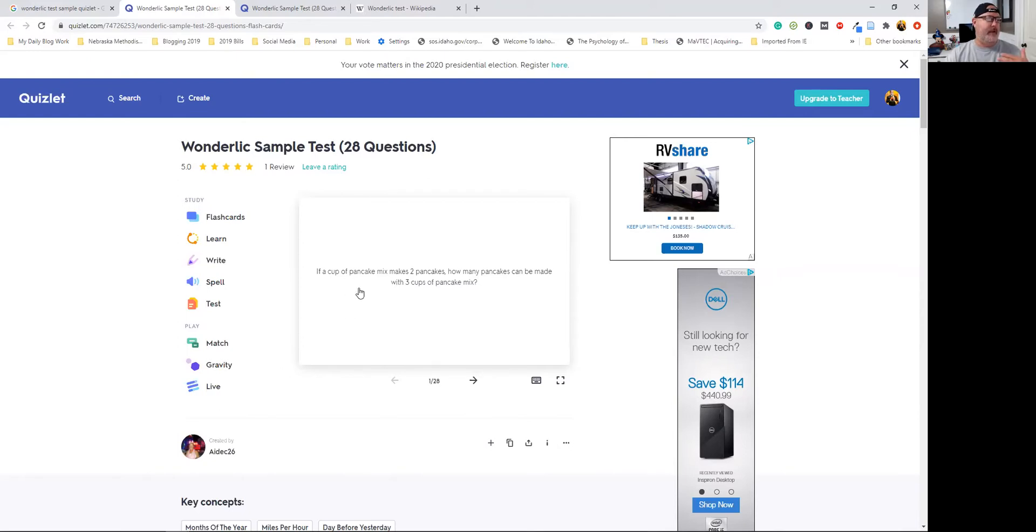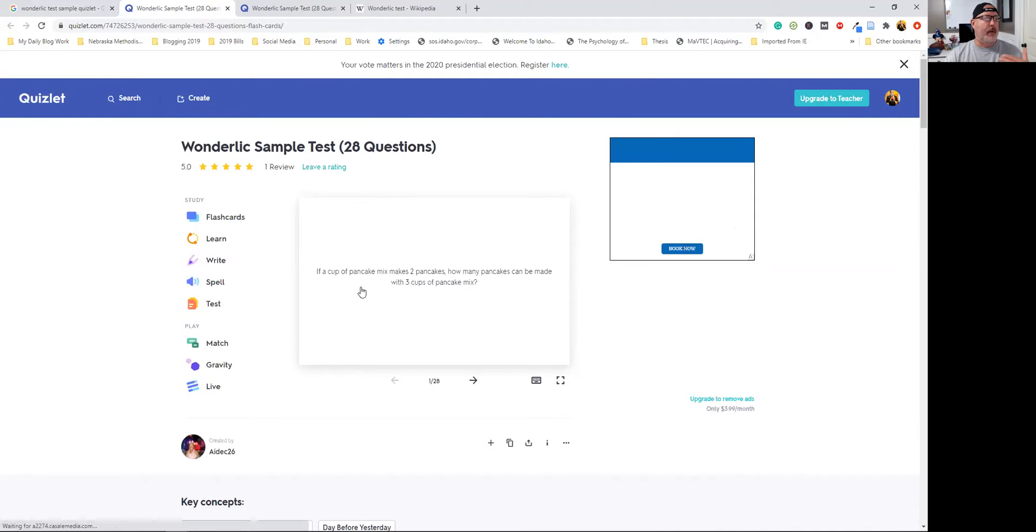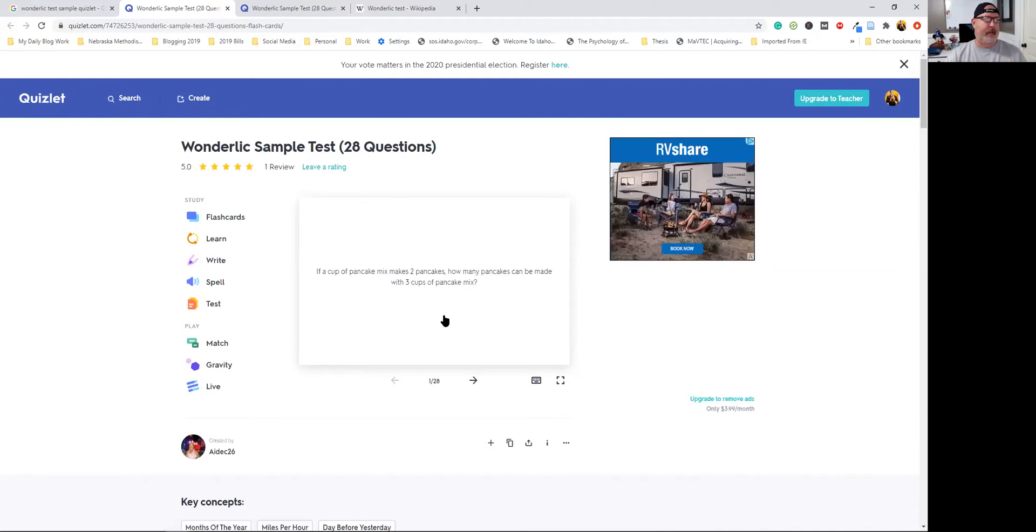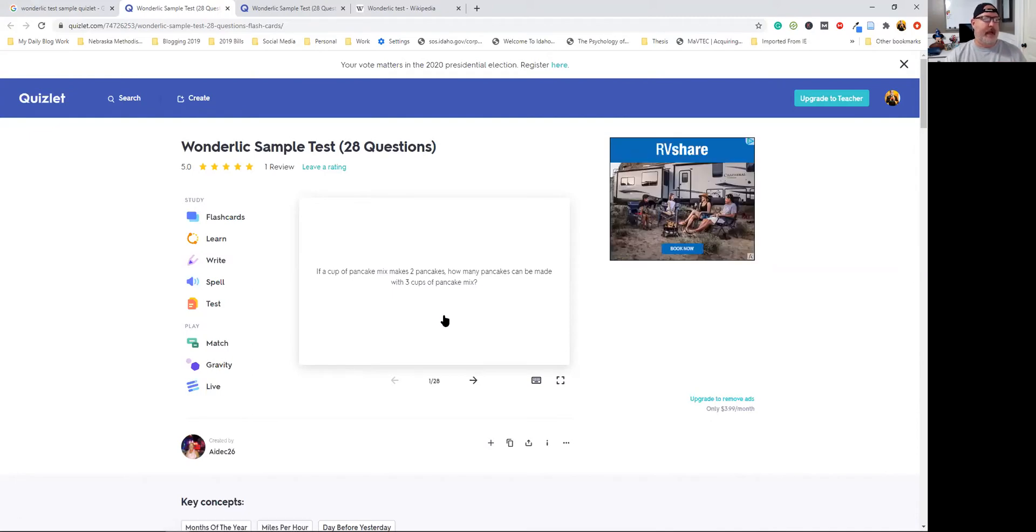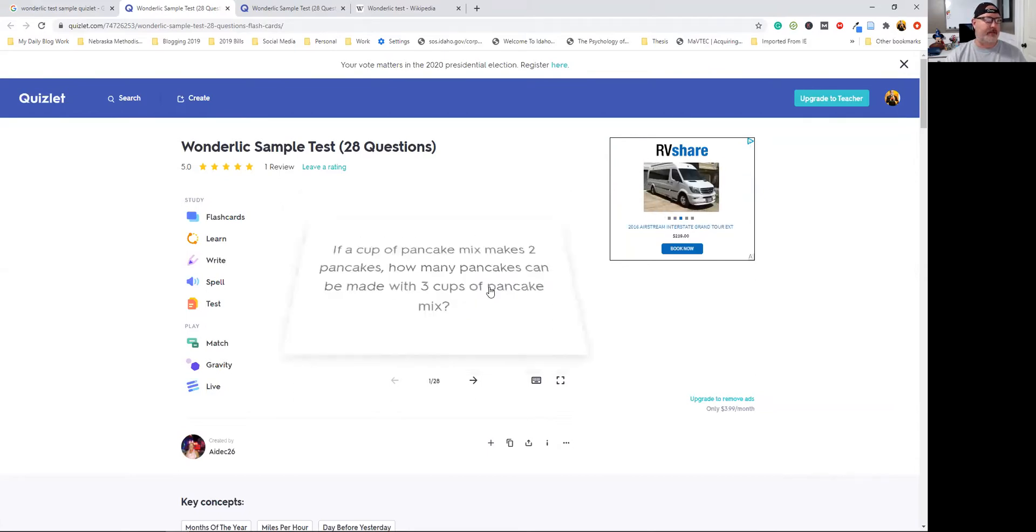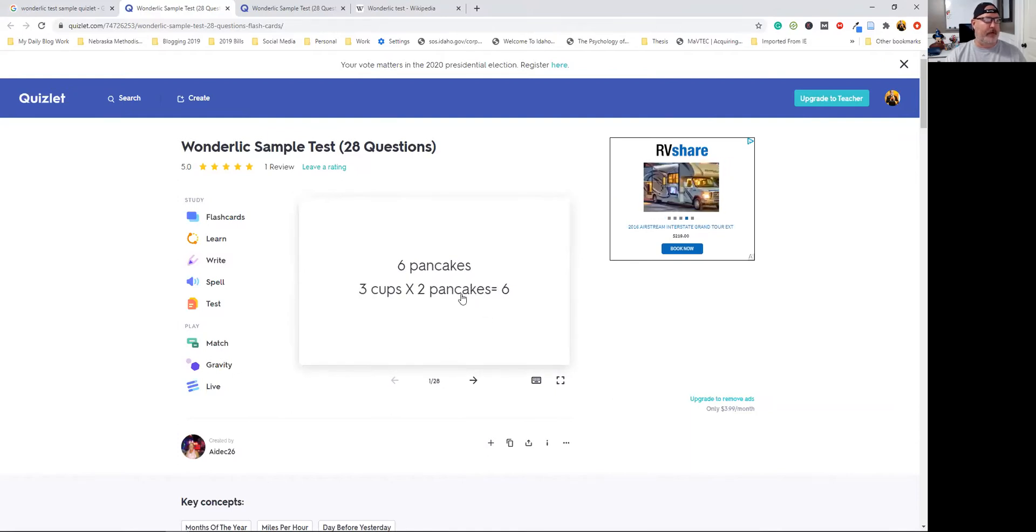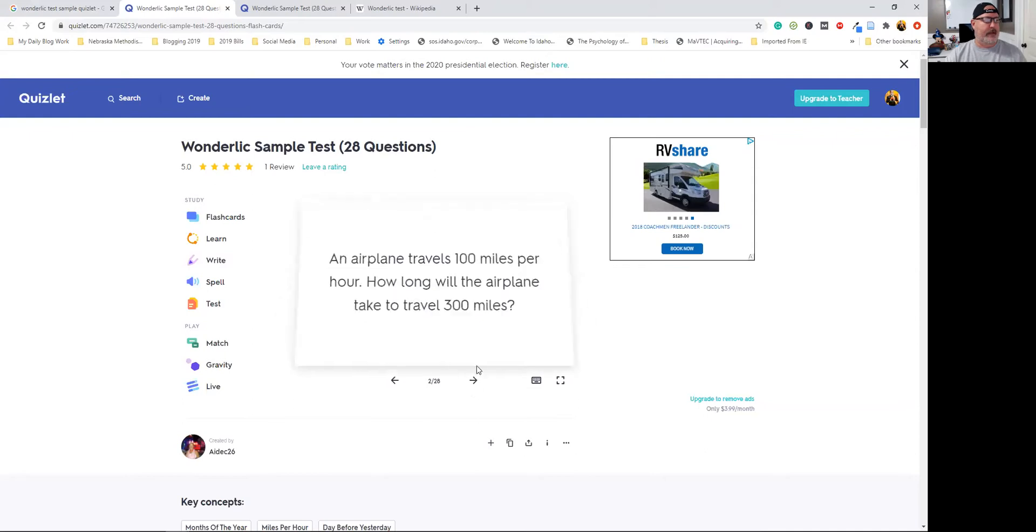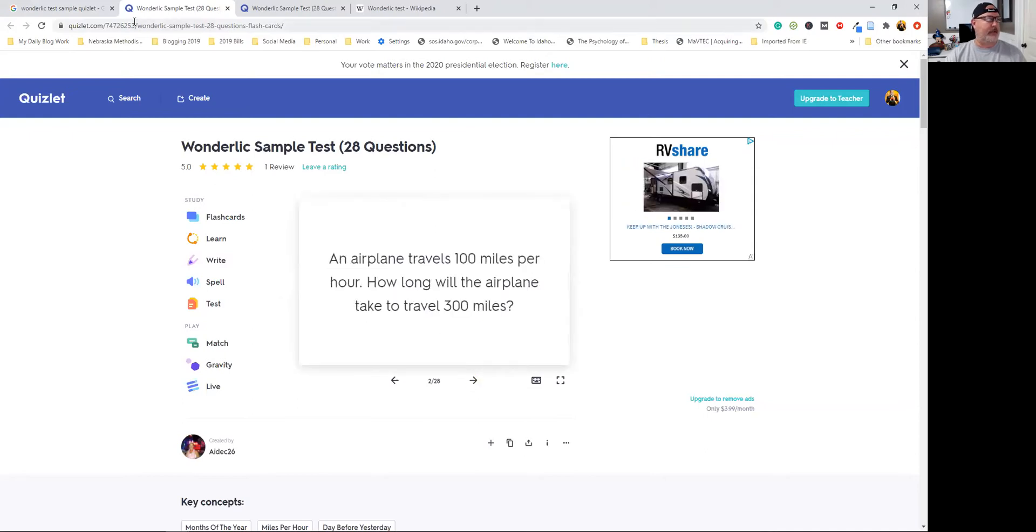Here's a good example. If one cup of pancake mix makes two pancakes, how many pancakes can be made with three cups of pancake mix? So that's straightforward multiplication, right? You flip it over and it gives you the answer. You can sit here and go through these questions and get an idea of what that looks like.